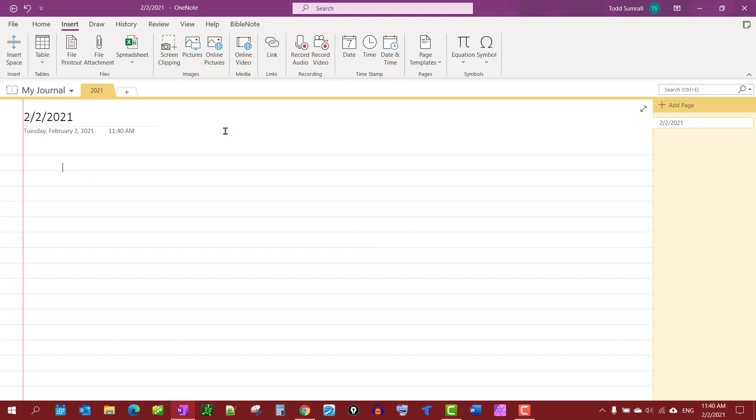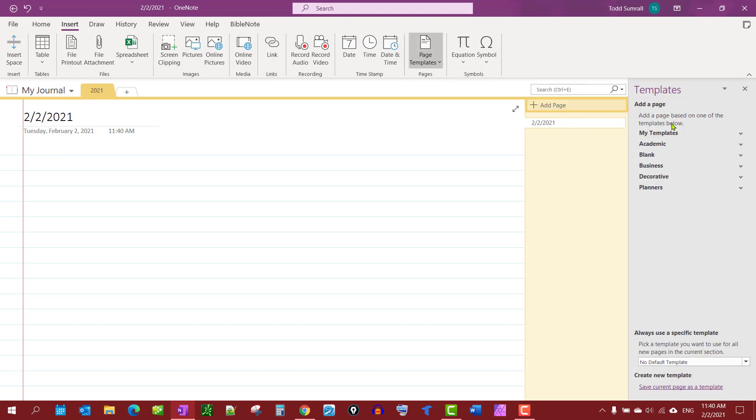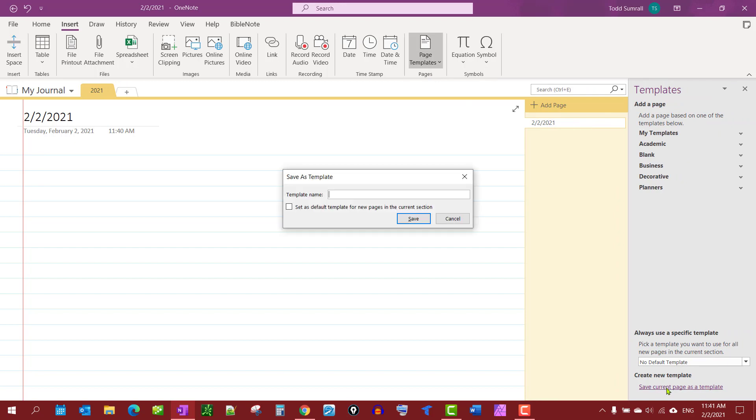And that's about the way I want it. This is just a simple journal, we're going to do it by date. And then I'm going to go to Page Templates, which would be in your Insert tab, Page Template. And you'll notice this panel shows up here.